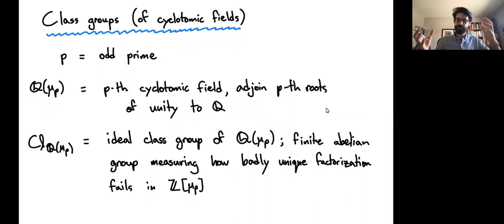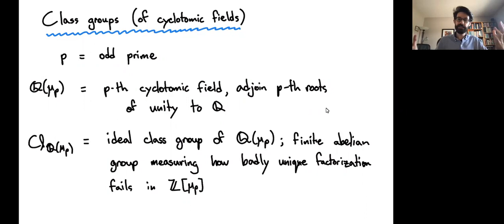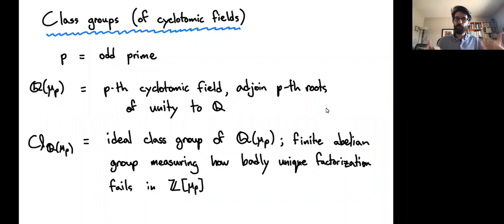To set the stage, the first classical topic is class groups of cyclotomic fields specifically. If p is an odd prime — p will be odd throughout the talk — then Q adjoin μ_p is the p-th cyclotomic field, adding all p-th roots of unity to Q, giving an abelian extension of Q. The basic object is the class group of Q(μ_p): the set of ideal classes mod principal ideals. It's a finite abelian group that measures how badly unique factorization fails in the ring of integers of this field.